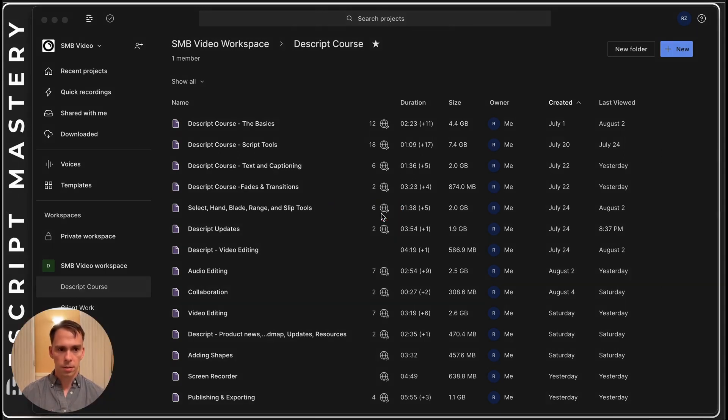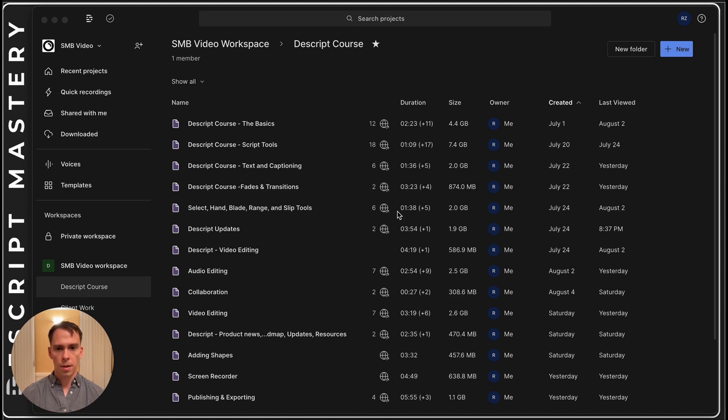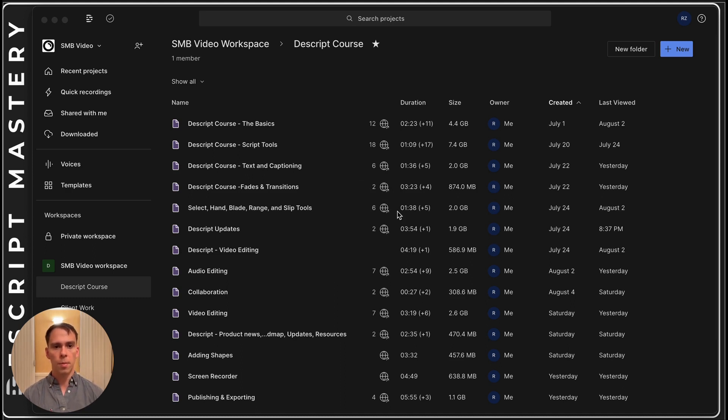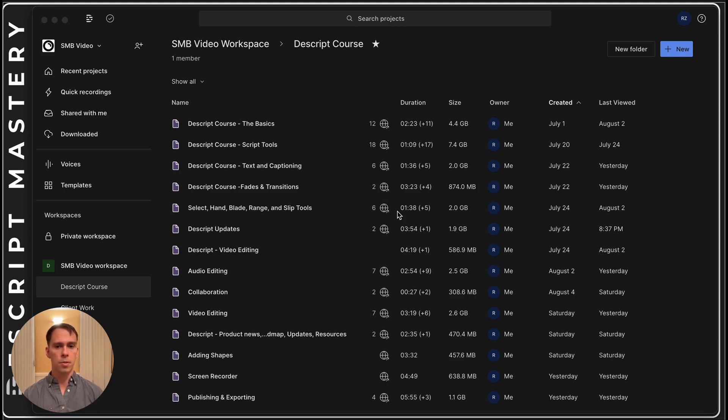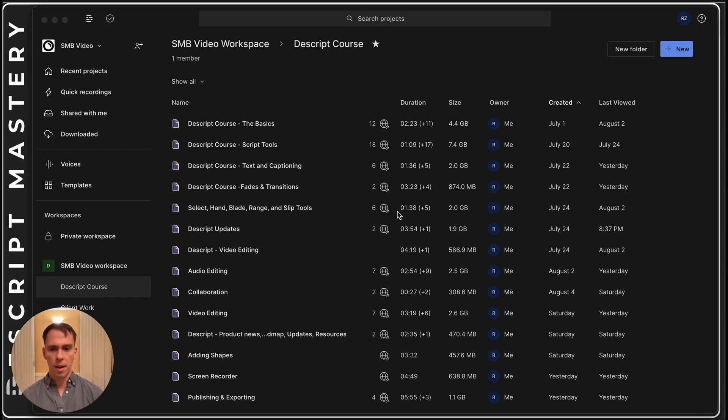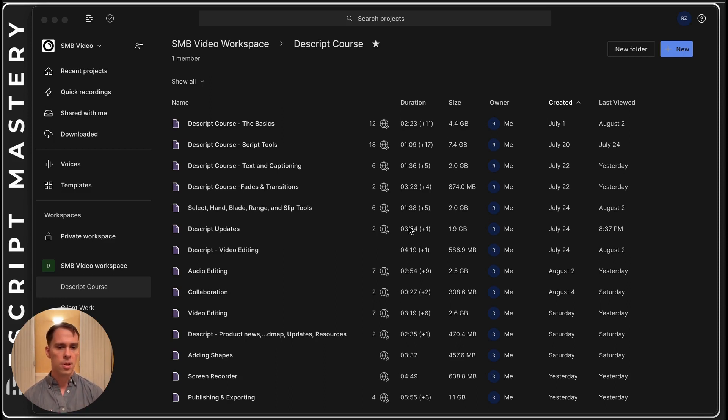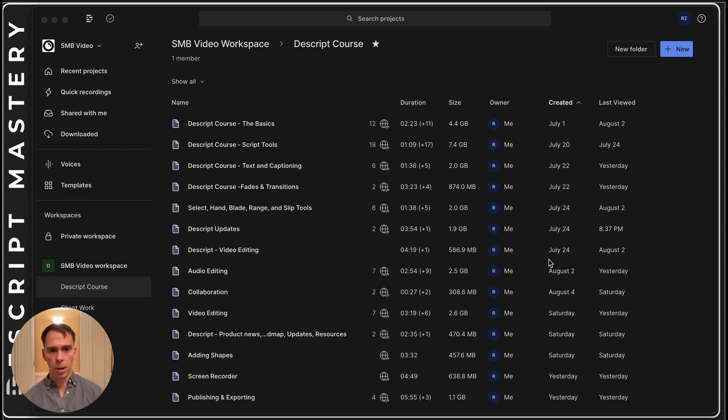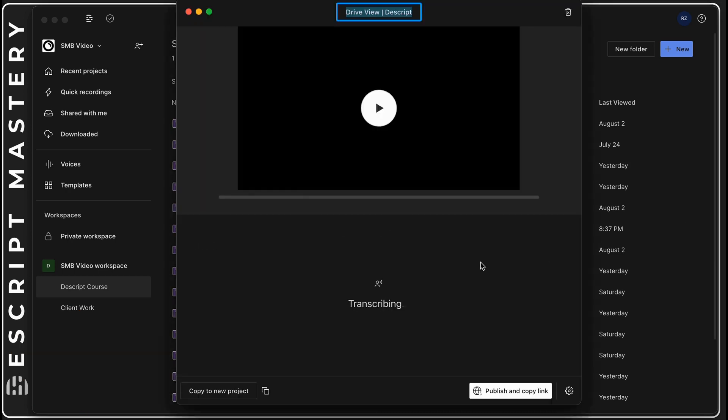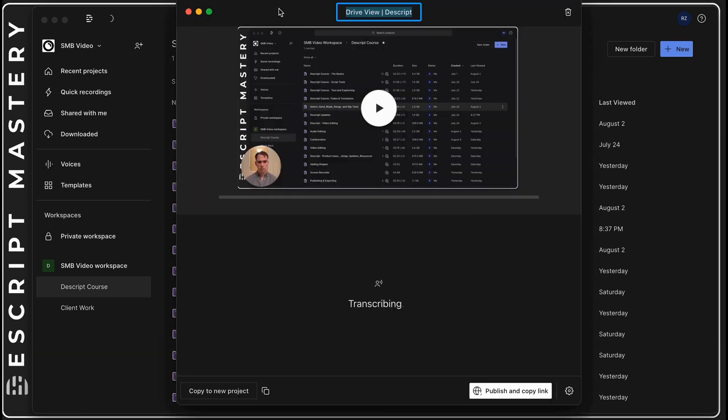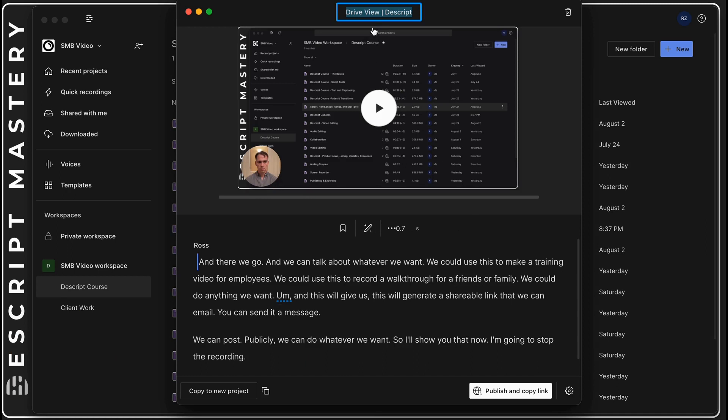And there we go. We can talk about whatever we want. We could use this to make a training video for employees. We could use this to record a walkthrough for friends or family. We could do anything we want and this will generate a shareable link that we can email, send in a message, post publicly, or do whatever we want. I'll show you that now. I'm going to stop the recording.